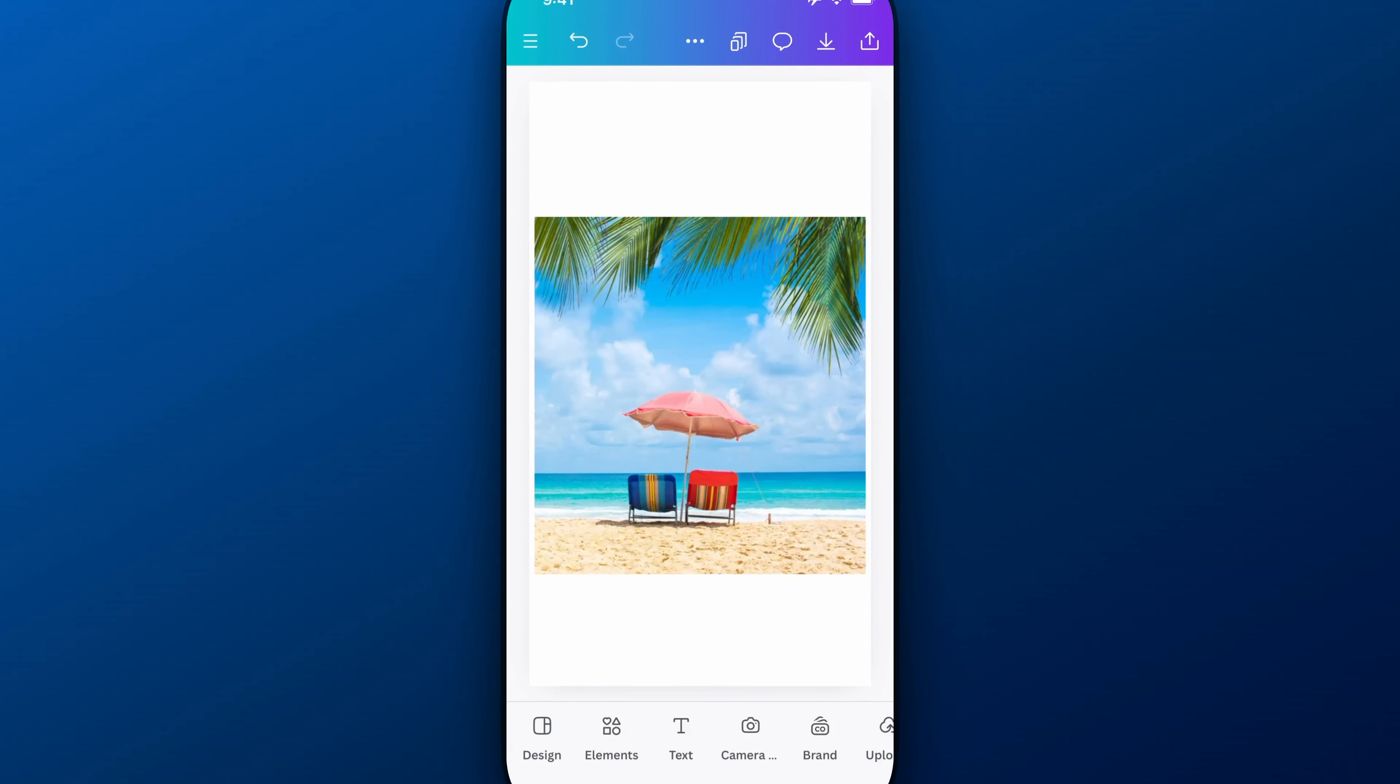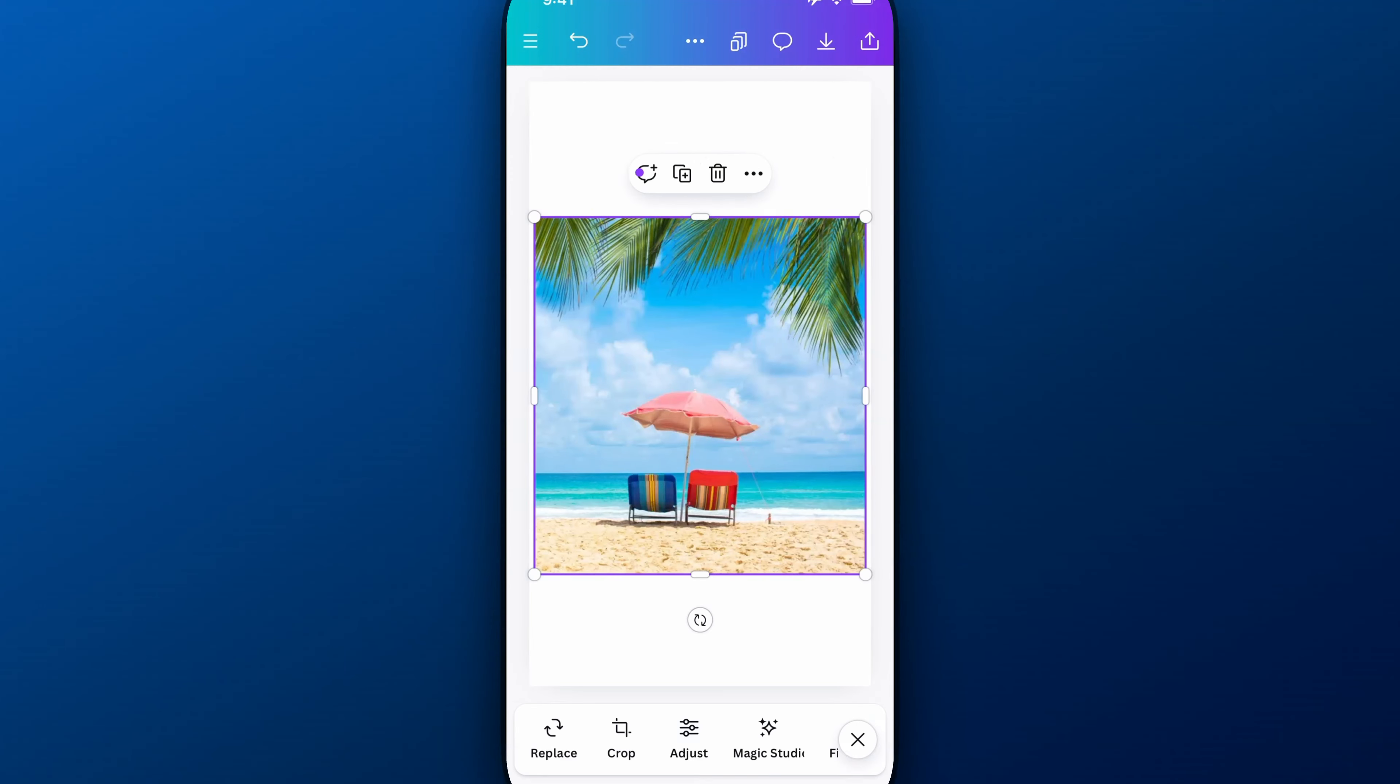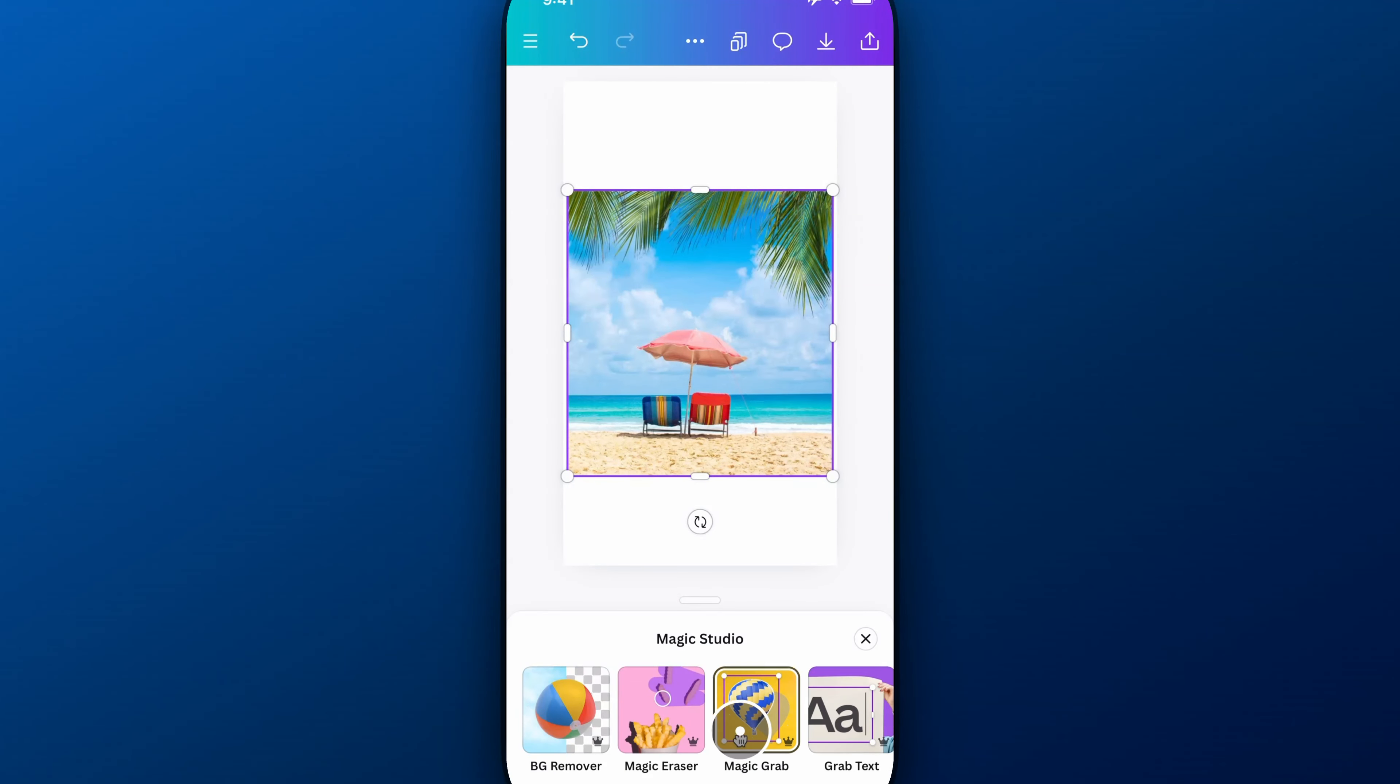Now we're going to select the image first and then from there we're going to go down to Magic Studio down here at the bottom. We click on that and we have this one right here, Magic Grab.